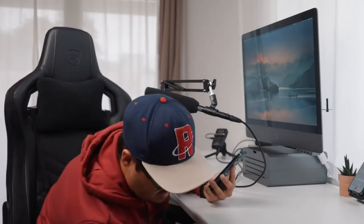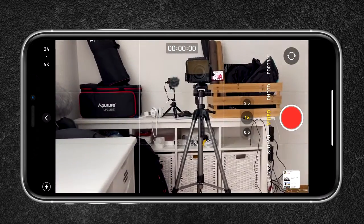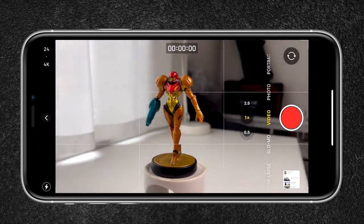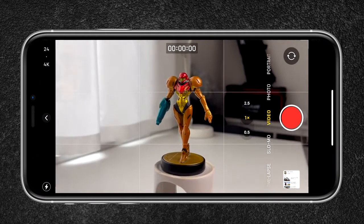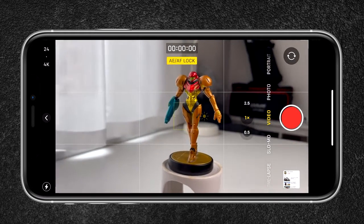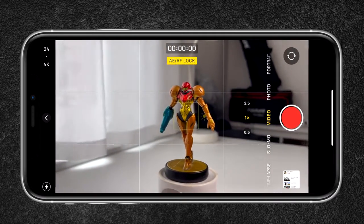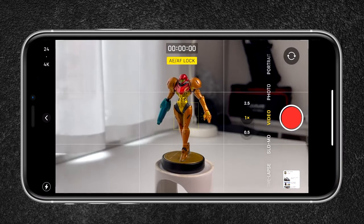I'm going to bring out my model Samus — ever played Super Smash Brothers? I'm going to open up camera, and as you can see, as I pan right and pan left the focus and exposure changes. To avoid that, just tap and hold on the screen until AE AF lock appears. Now when I pan to the right and pan to the left, the focus and exposure stays. By doing this simple step your video will already look much better.